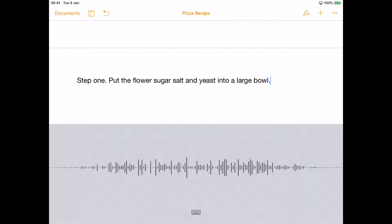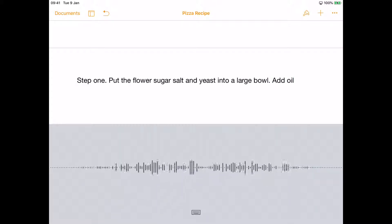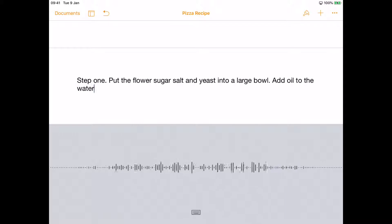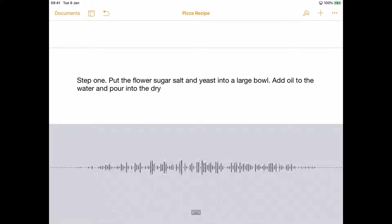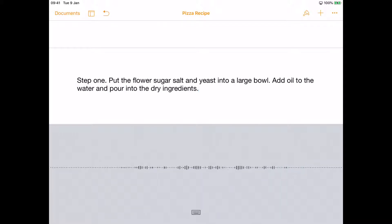Add oil to the water and pour into the dry ingredients. Mix together to form a dough.